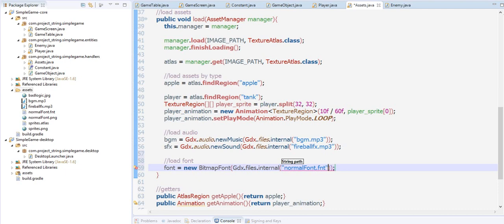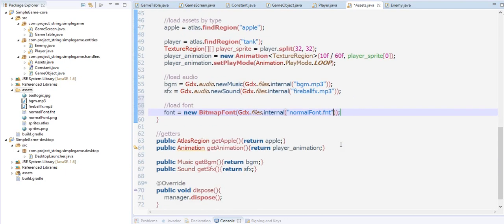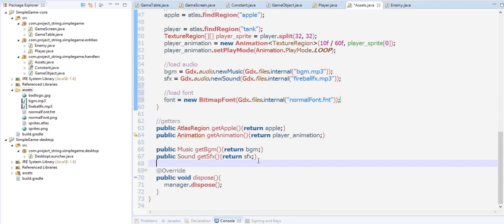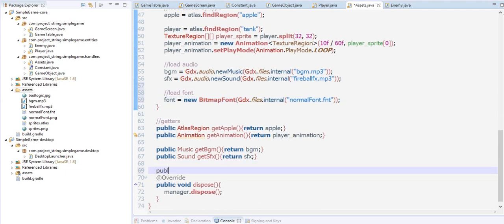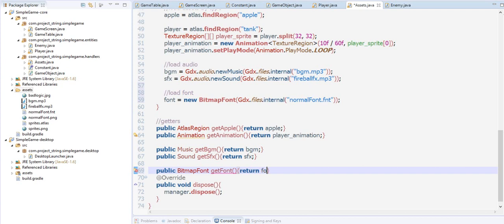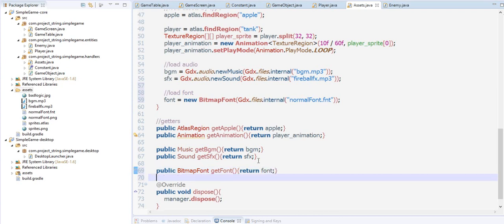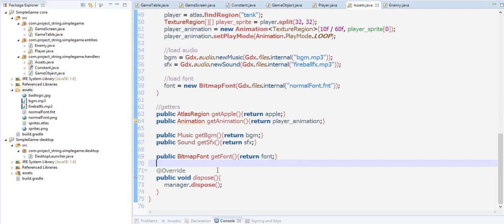We now have the font and let's create a getter for that. Public BitmapFont getFont, and then we're going to return font. Here we forgot to dispose our audio.